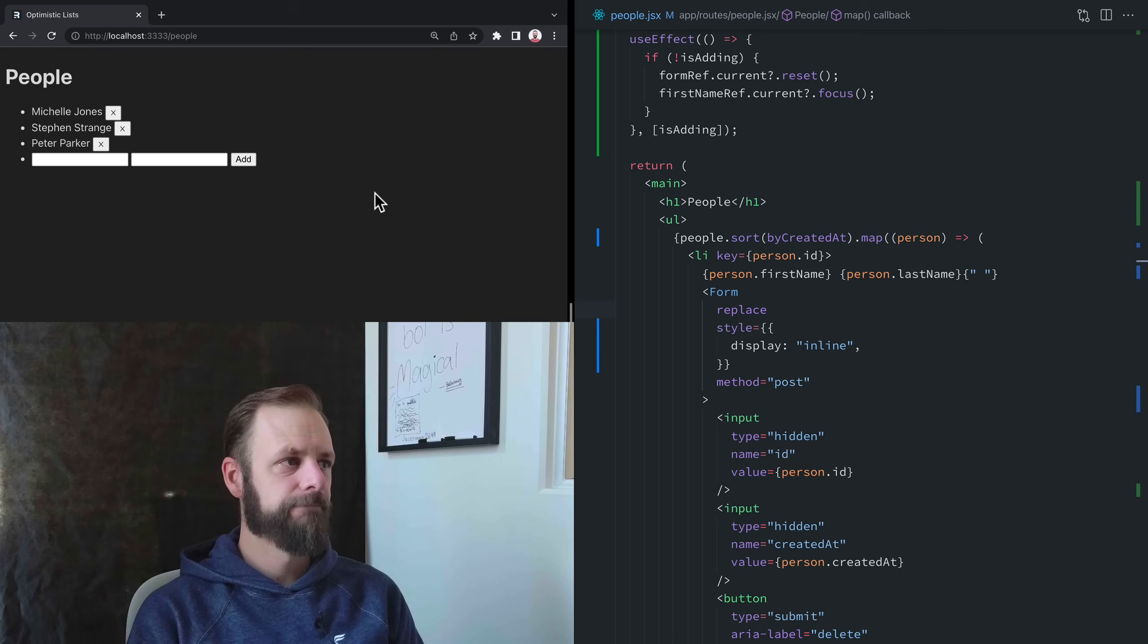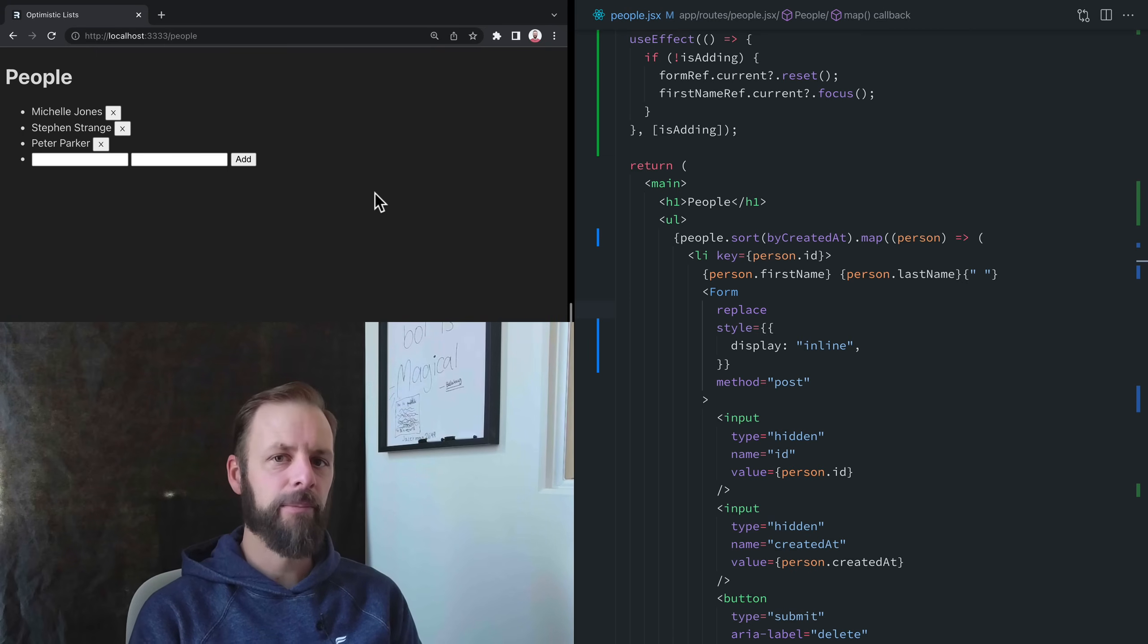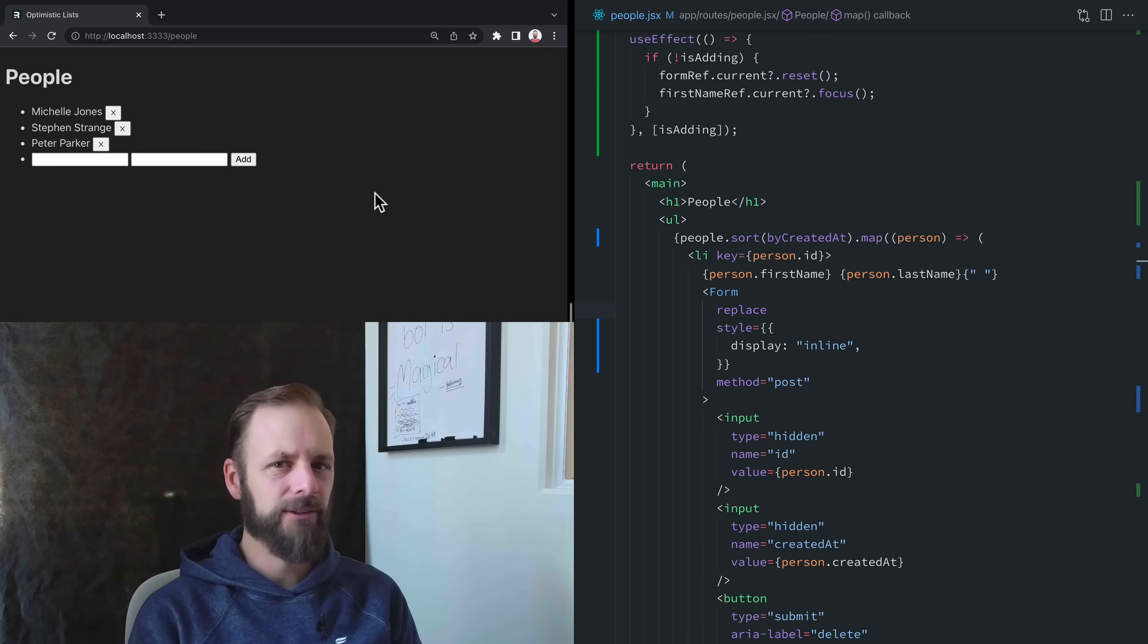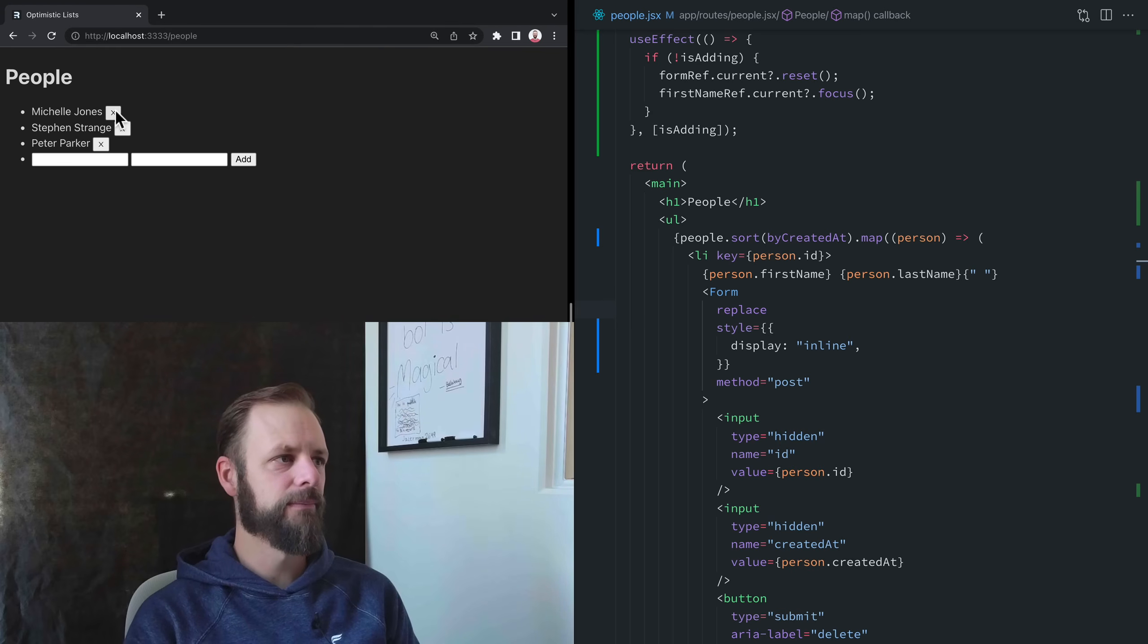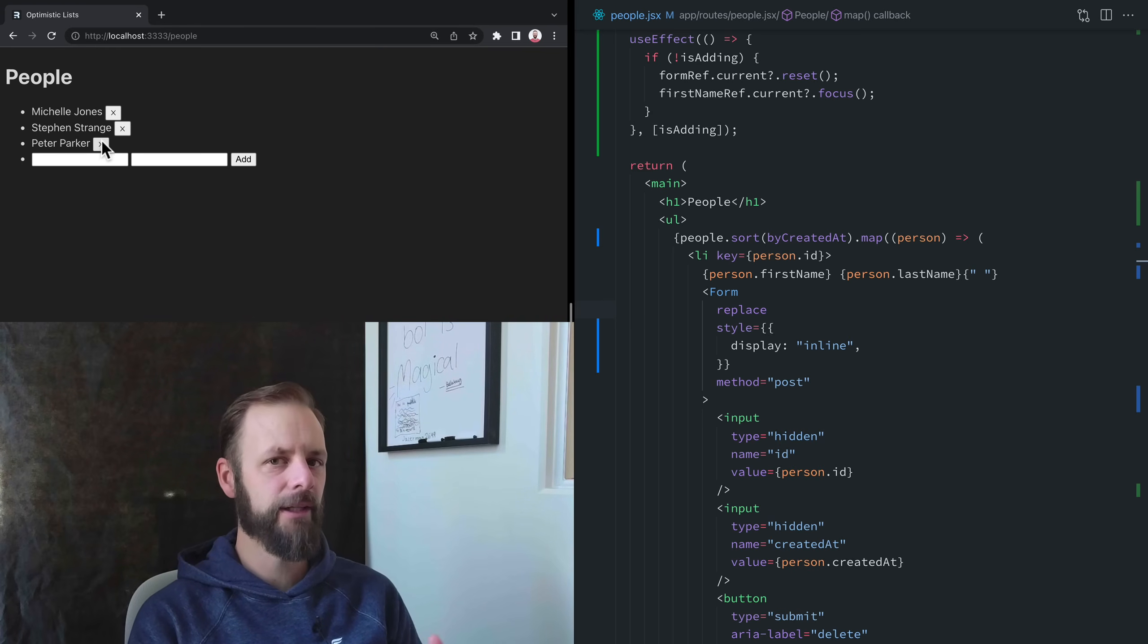Well, in a really interactive app, that model doesn't always fit. Like these submit buttons right here. Right now, they don't have any pending UI on them.